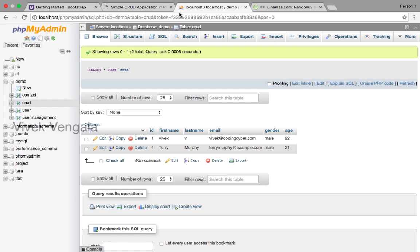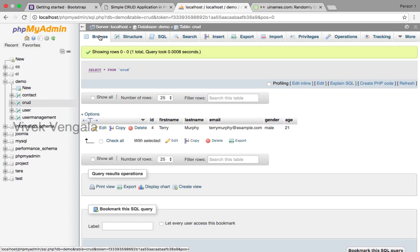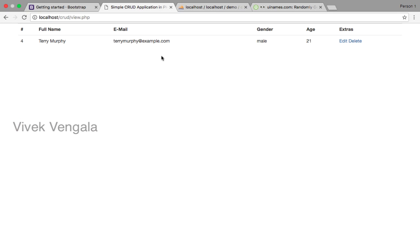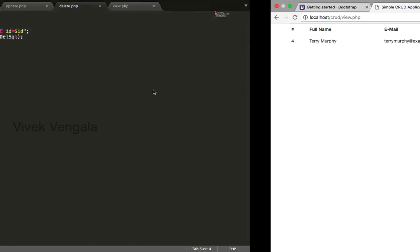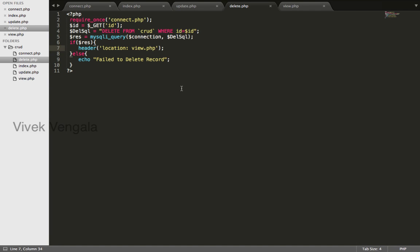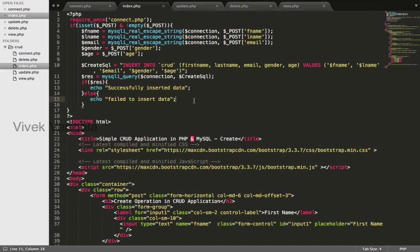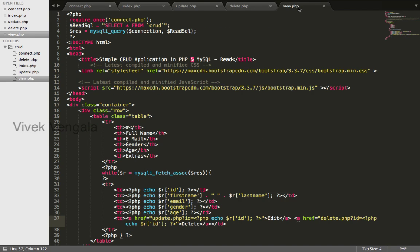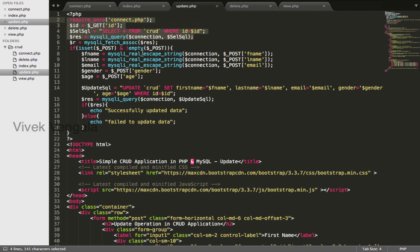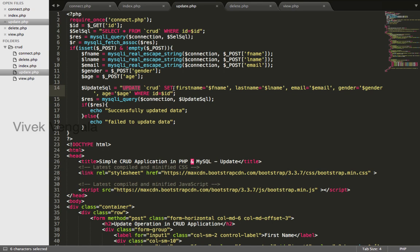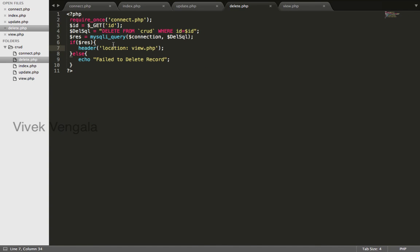In this video series you learned about all four operations: create, read, update, delete. In index.php you inserted data, that is create operation. In view.php file you selected data from database, that is read operation. In update.php you updated the existing data with new values, that is update operation. And you deleted records in delete.php file, that is delete operation.